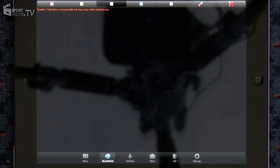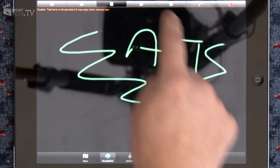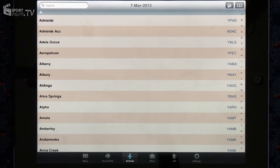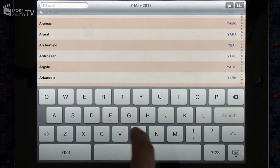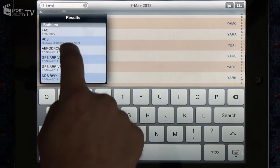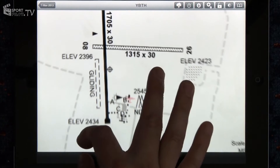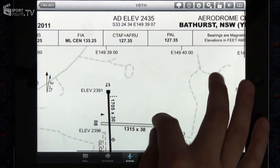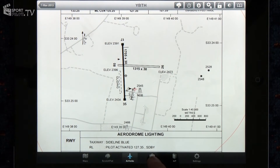Moving on, we've got a scratch pad down the bottom left. This is just for writing down temporary pieces of information such as the ATIS in different colours. The next one along is the airfield screen. This has got a list of every airfield in Australia and we can scroll up and down or search for items. If we search for Bathurst, a list comes up and we'll choose the Bathurst Aerodrome chart. All the DAPs have been geo-referenced so we can see our position pulsating in red, roughly in the clubhouse here. Most of the airports in Australia have been geo-referenced — that's a work in progress and we're about 90% of the way through.